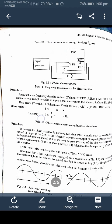The next procedure is for phase measurement using the internal time base. To measure the phase relationship between two sine wave signals, start by connecting the vertical Y input of the CRO to the reference waveform — that is, the output of the signal generator. Adjust the horizontal position control so that the zero-degree crossing of the sine wave starts at the leftmost position on the X-axis, as shown in figure 1.4.